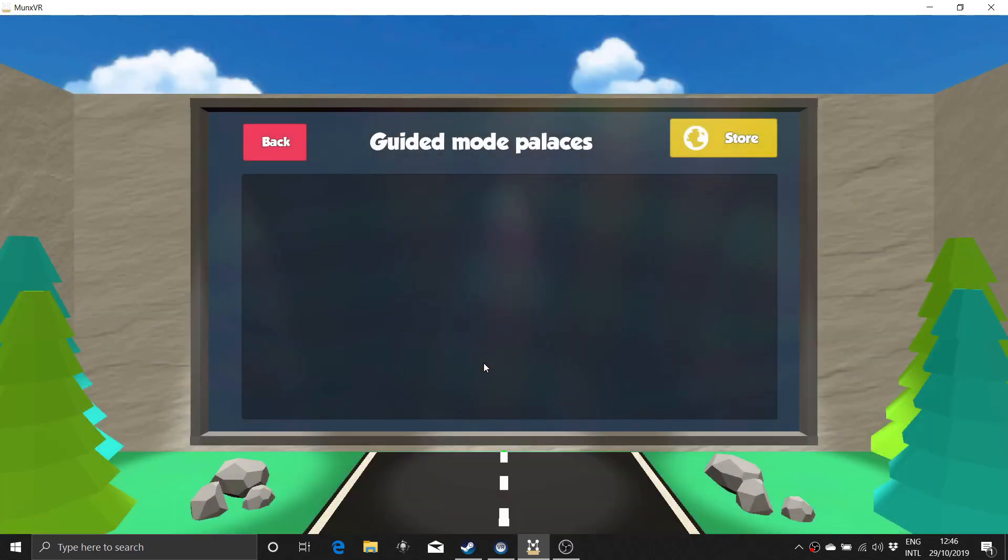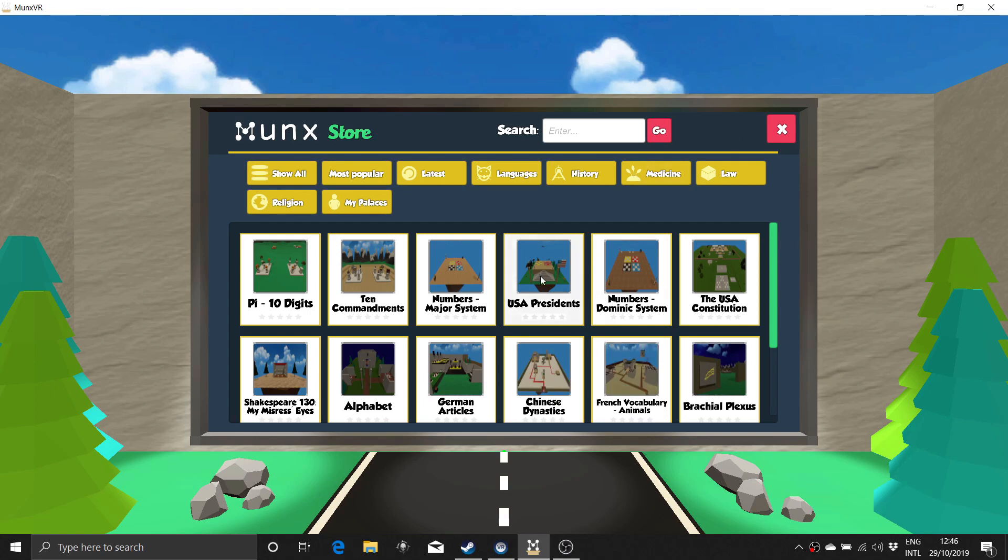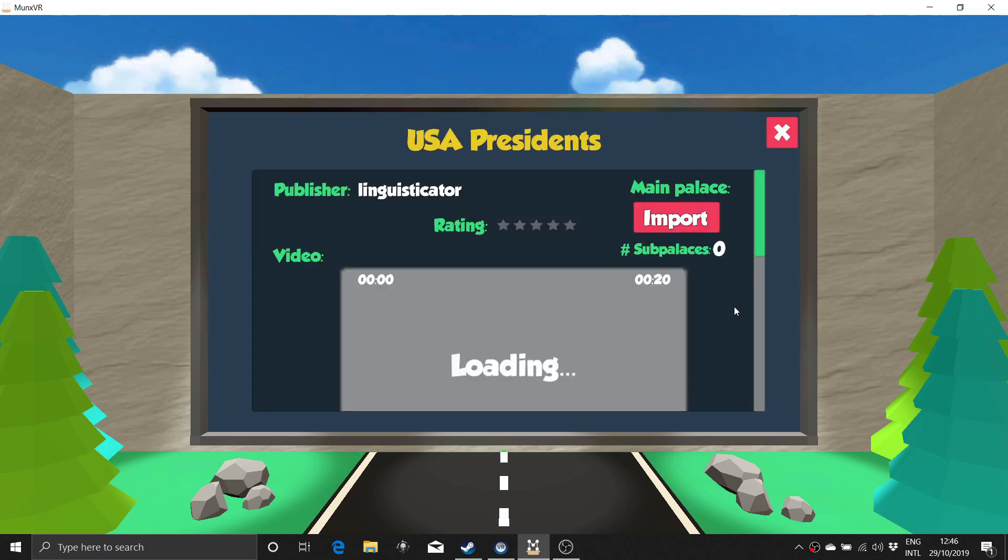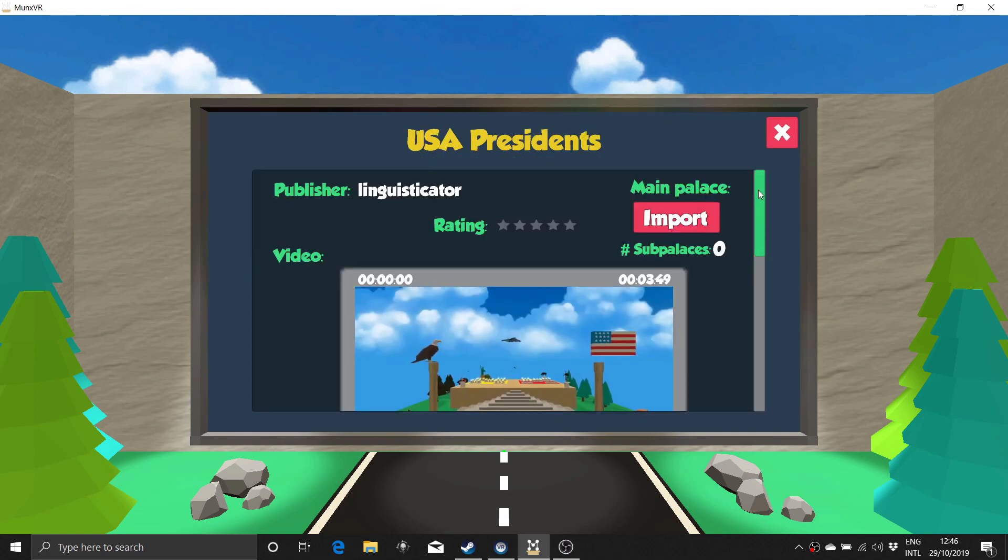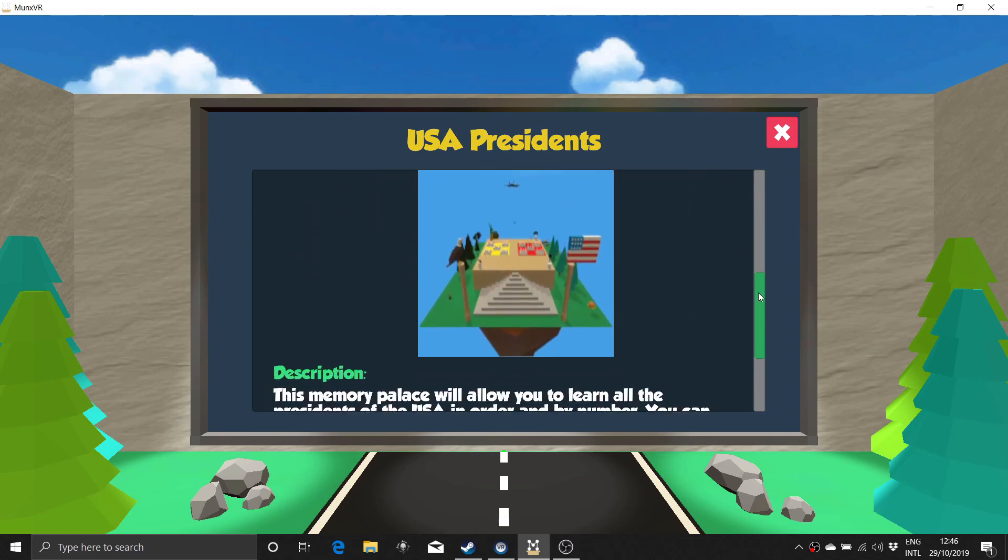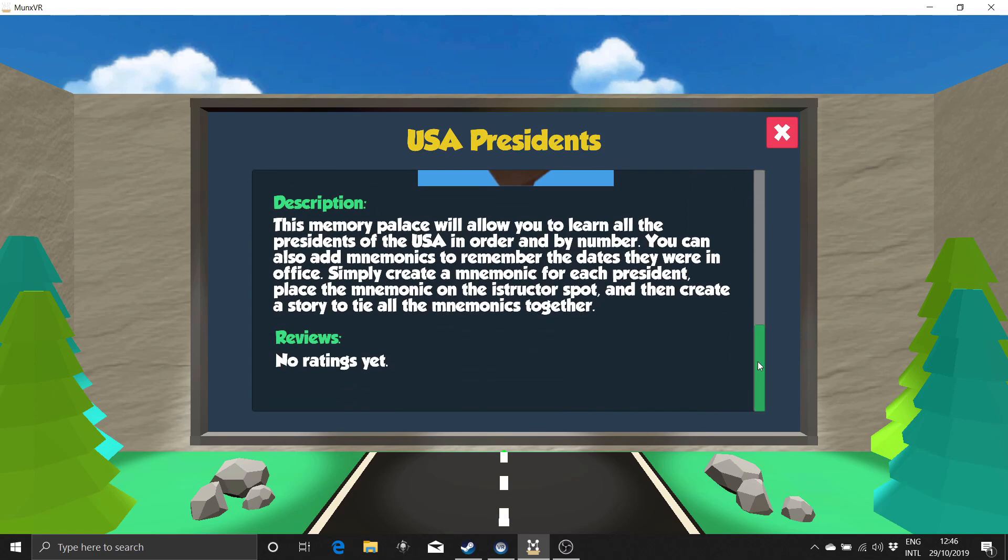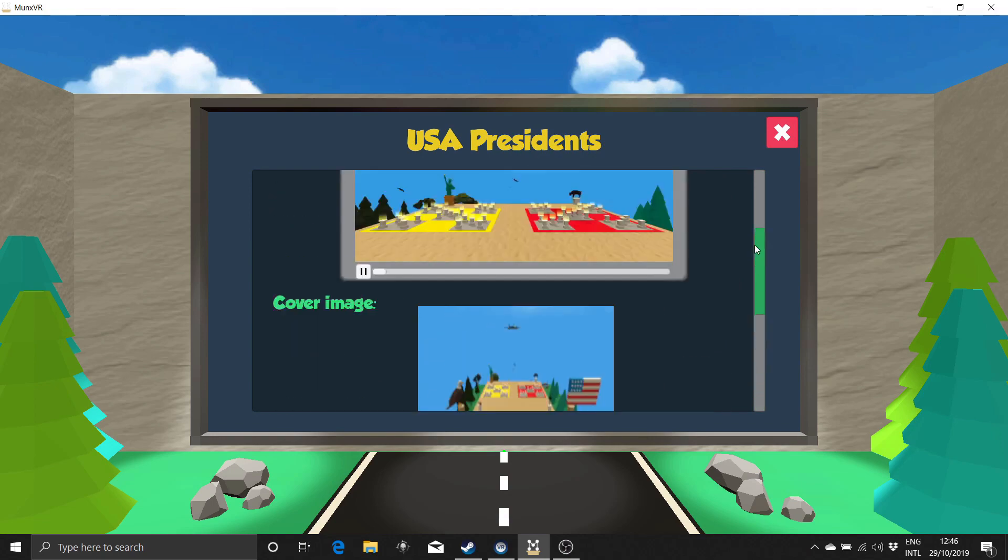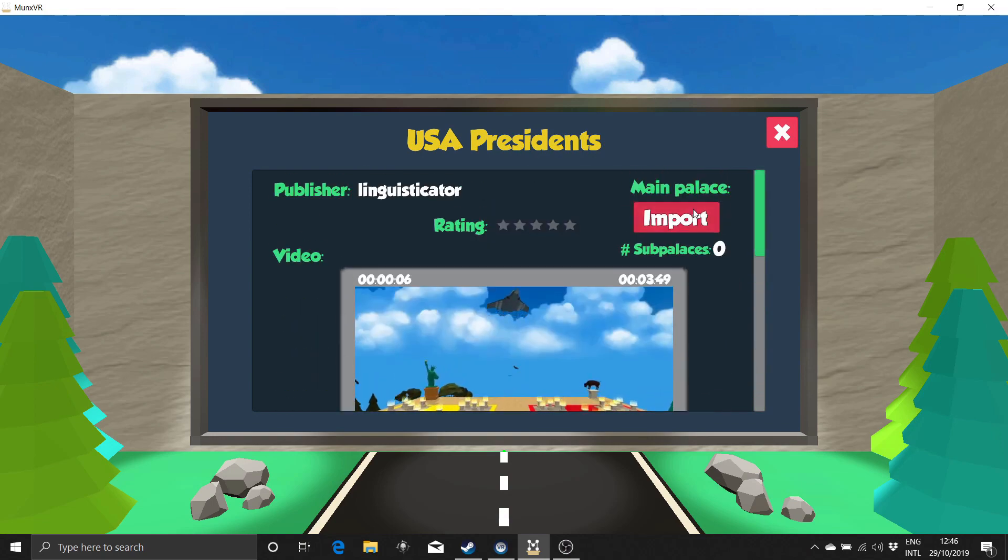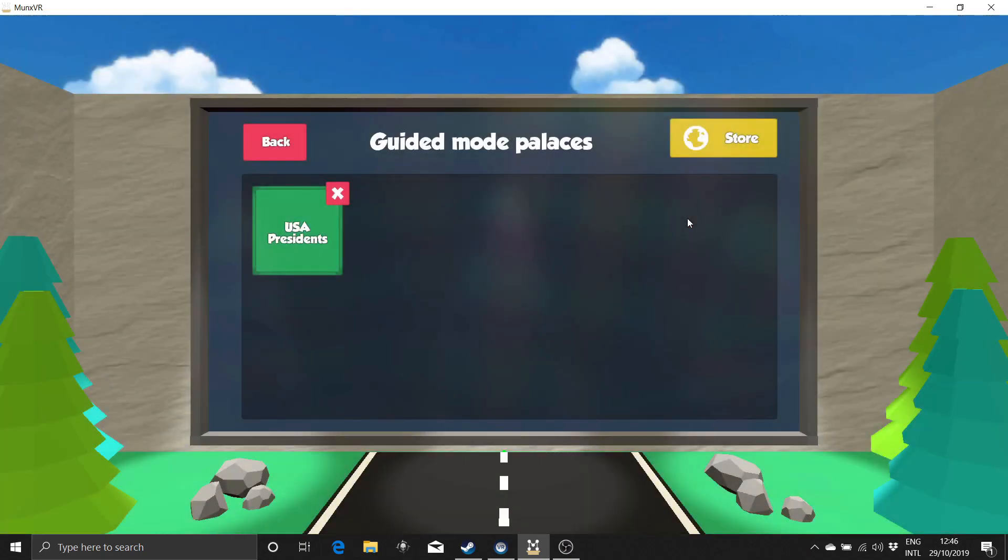Let's start by looking at how to download pre-built memory palaces in guided mode. Click on guided mode and then click on the store in the upper right. Here you will find a number of pre-built memory palaces for different subjects. Some are free, some are not. You can view a preview video for each memory palace prior to downloading it, as well as a description. This memory palace for US presidents is free, so I can just click Import.